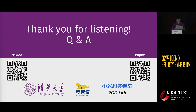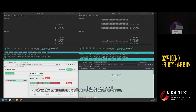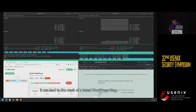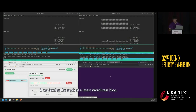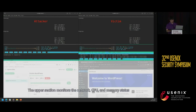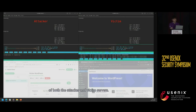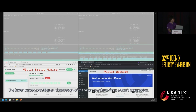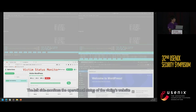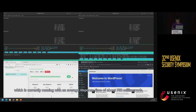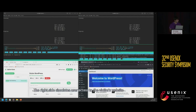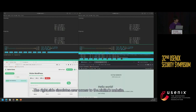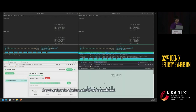In the meantime, I would like to play the demonstration video. The simulated traffic is released instantaneously, and it can lead to the crash of a latest WordPress blog. The upper section monitors the network, CPU, and memory status of both the attacker and victim servers. The lower section provides an observation of the victim's website from a user's perspective.